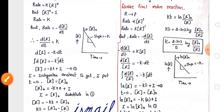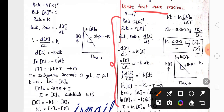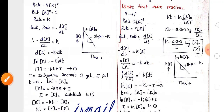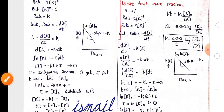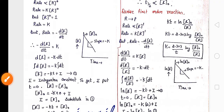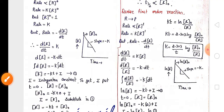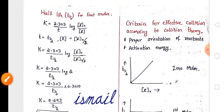For another three-mark question, derive the first order rate equation. This is the derivation of the first order rate equation along with the graph. The final formula of the first order rate equation is: k = 2.303 / t × log(R₀ / R).